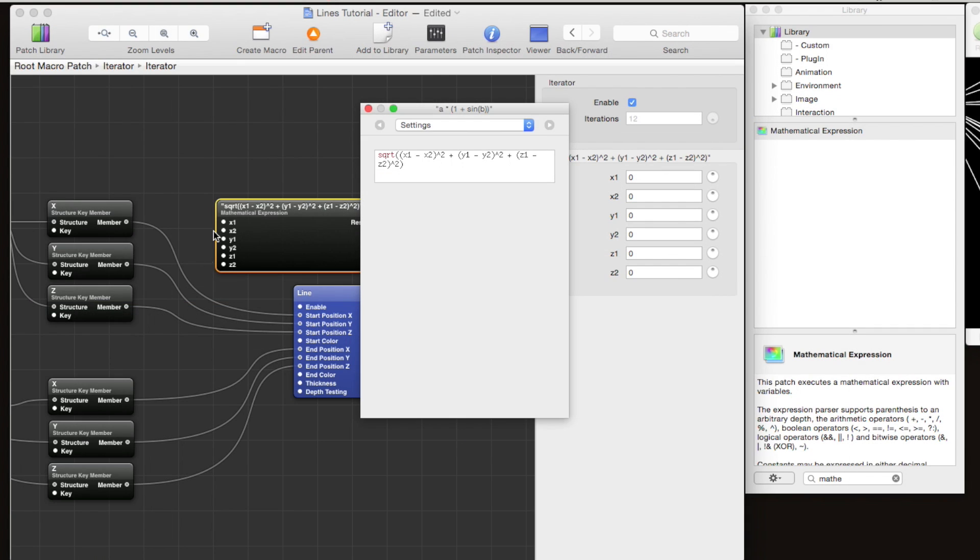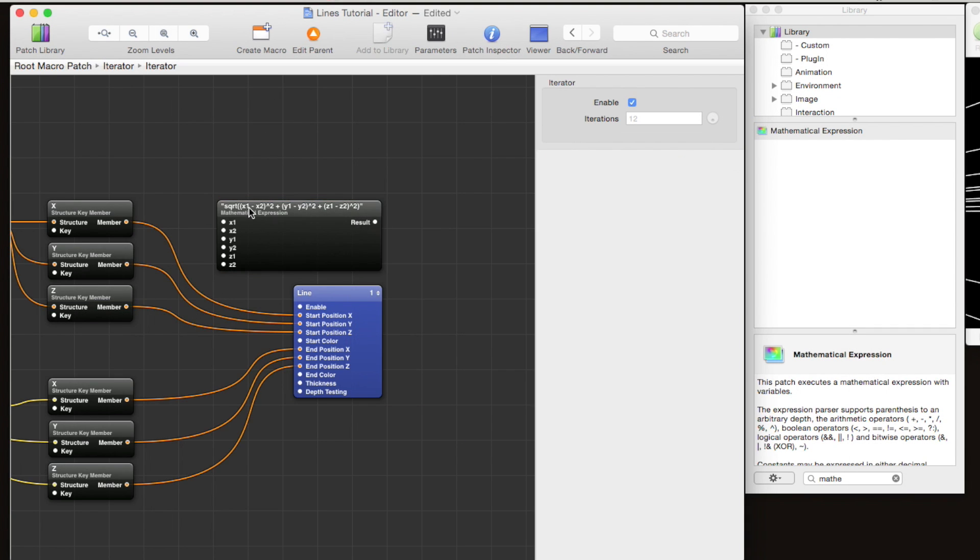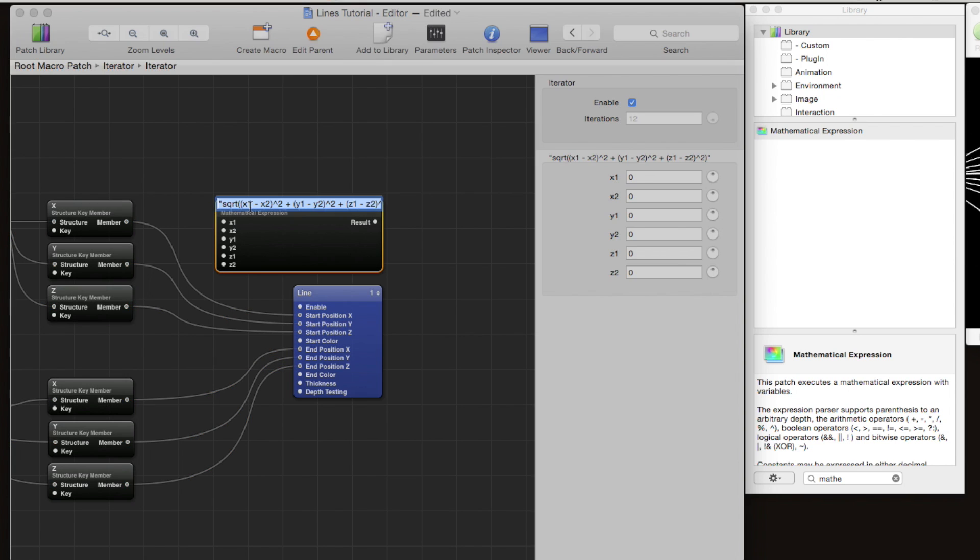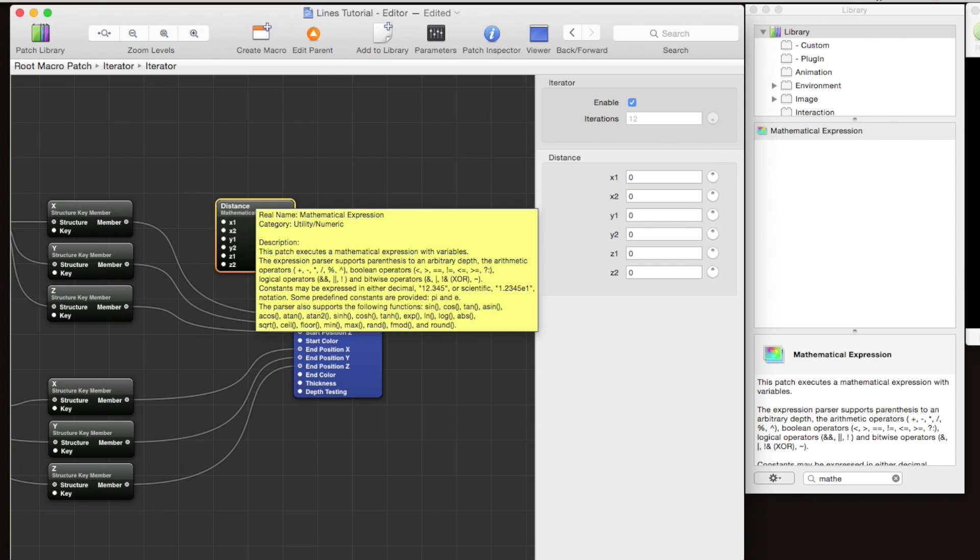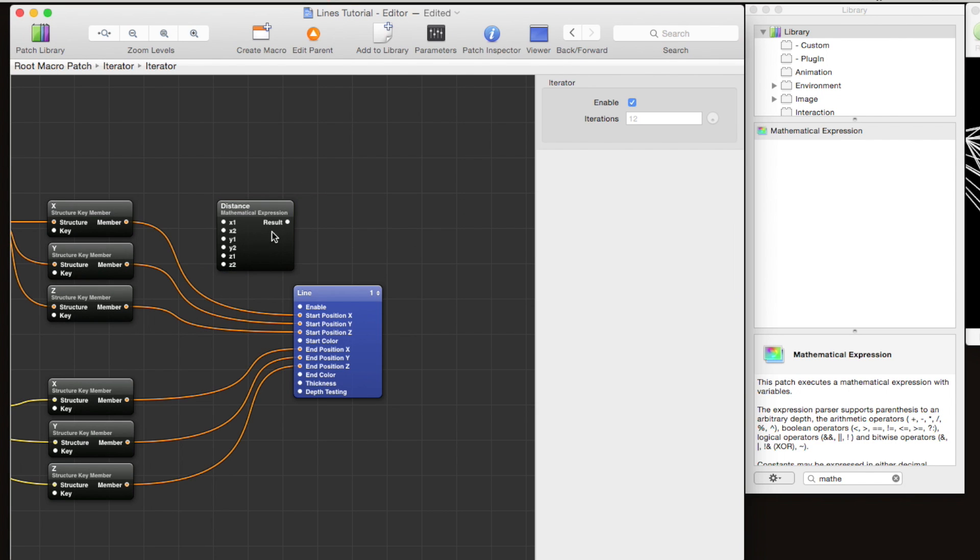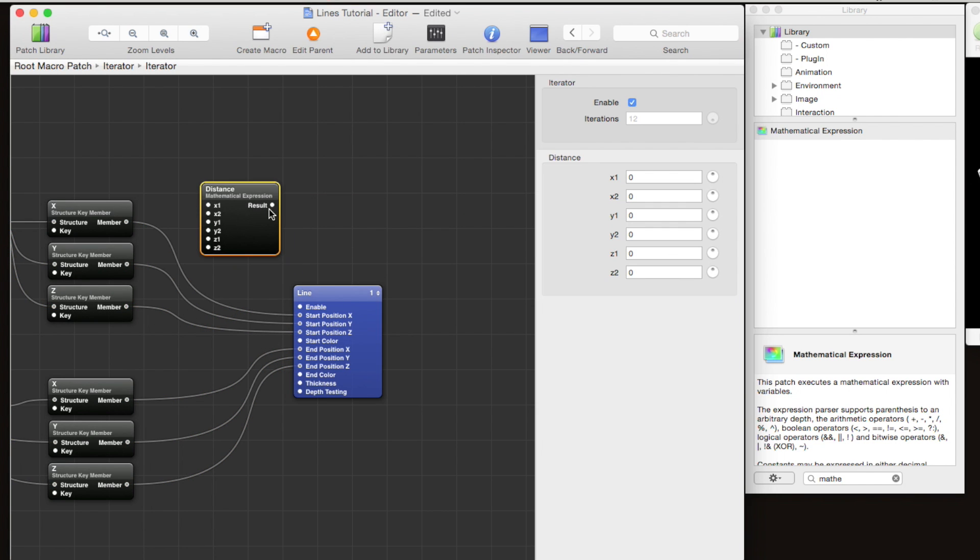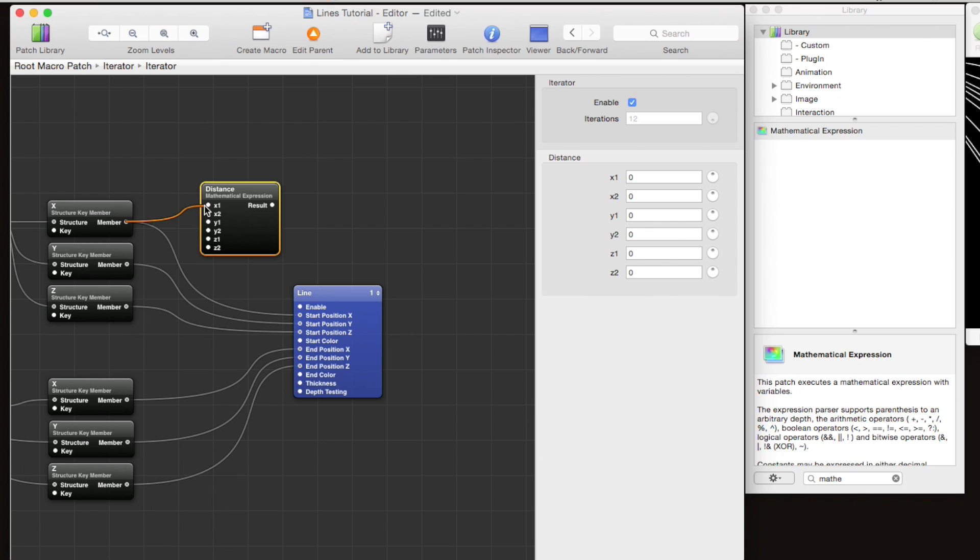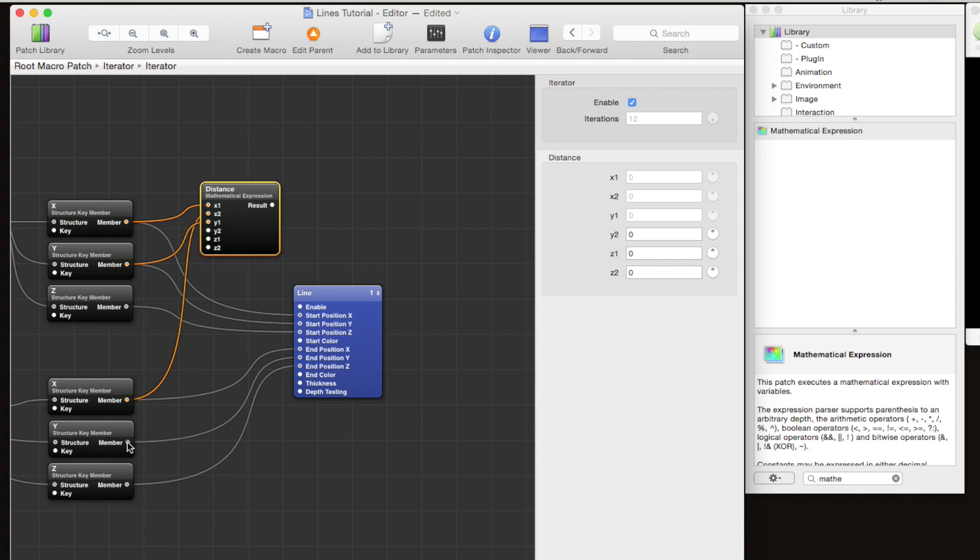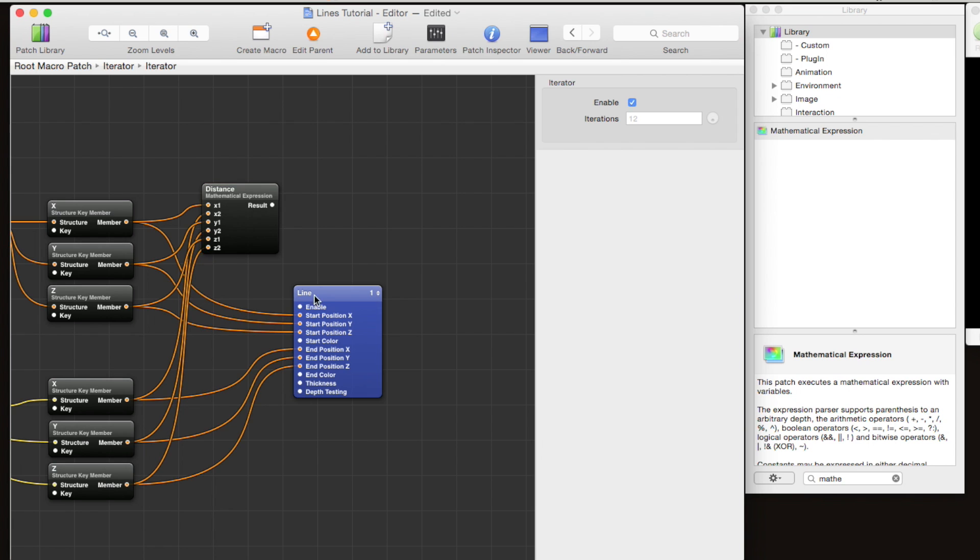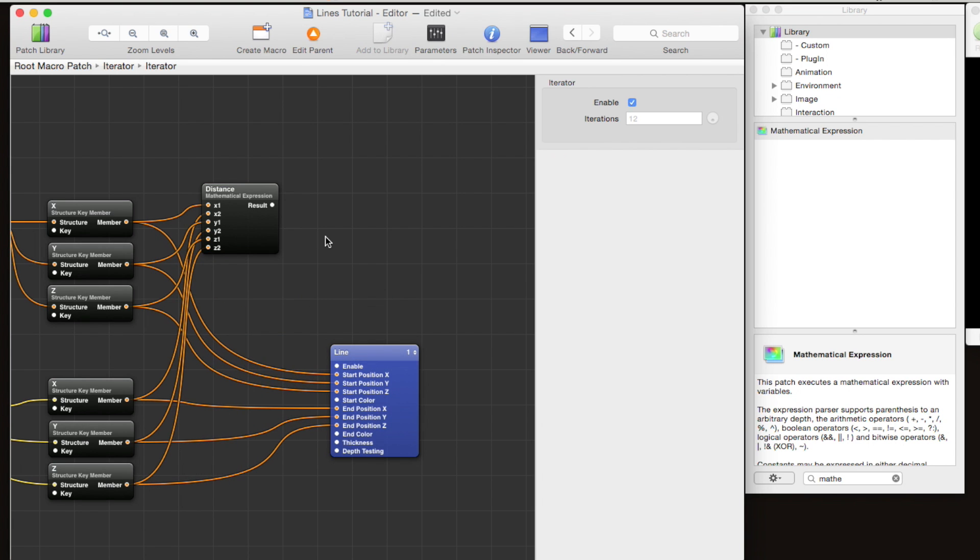We can rename this distance to keep things clear. The result of this will be the distance between the two points. Now we can plug in x1 and x2, y1 and y2, and z1 and z2. So now we have the distance between the two points.